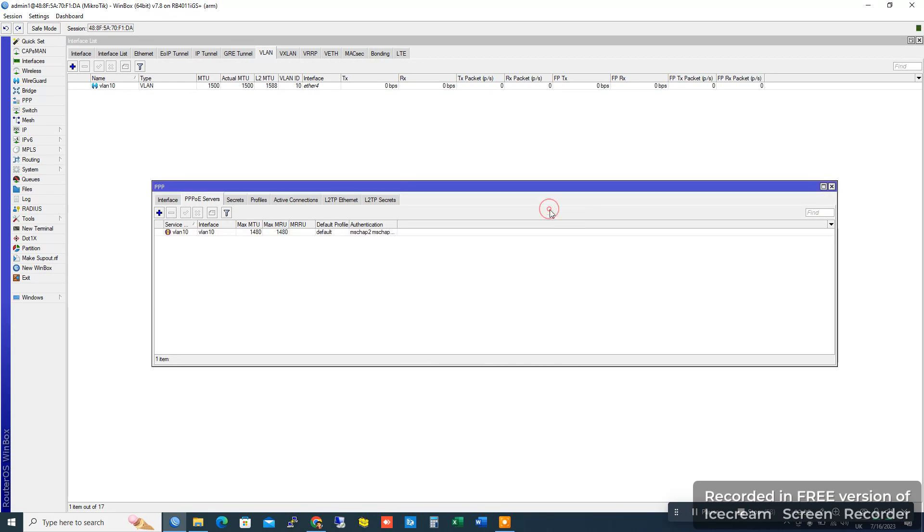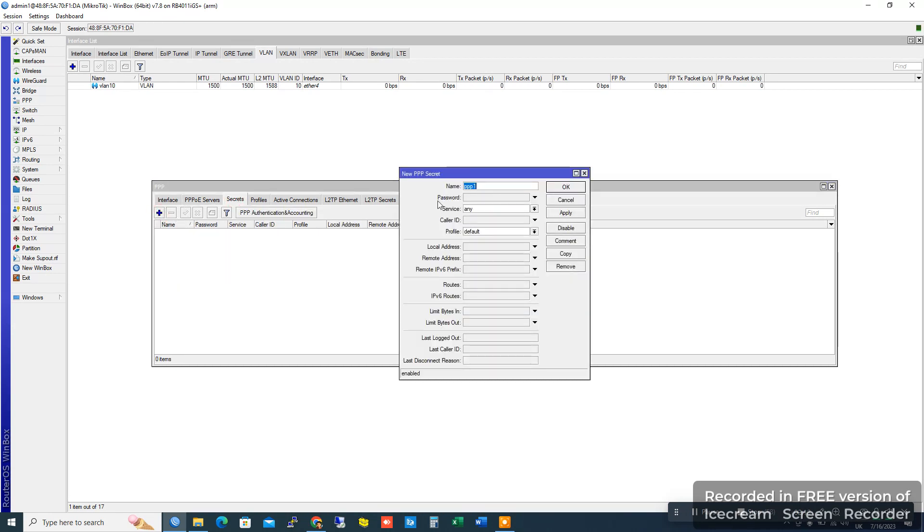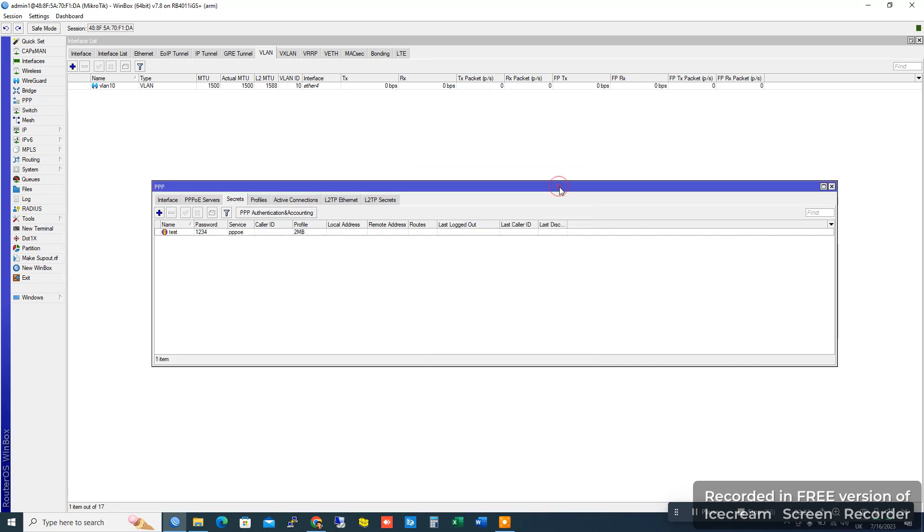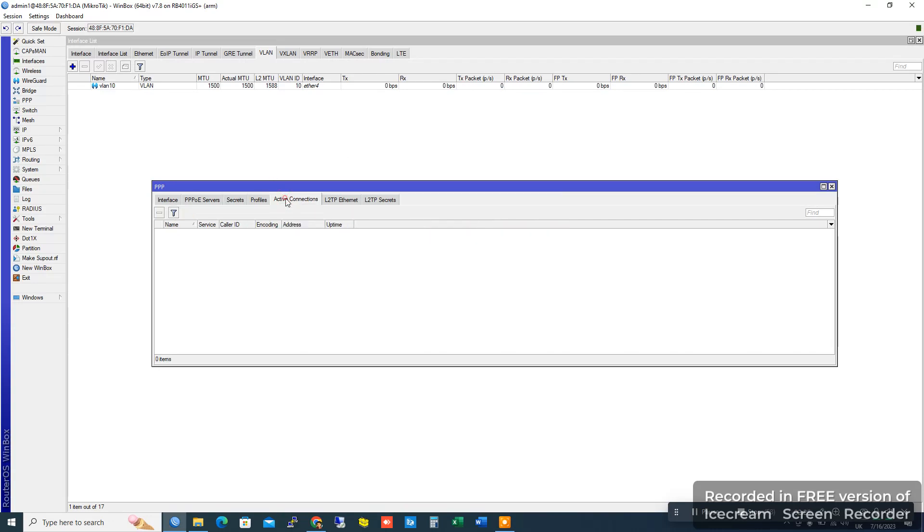Go to Secrets and add a username like 'test' with password '1234'. Set service to PPPoE and profile to 2MB. Apply and OK. Now plug in the cable and check your PPPoE configuration is complete.